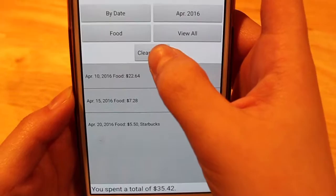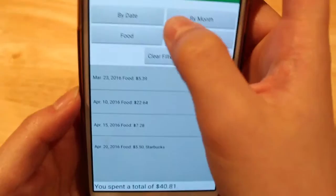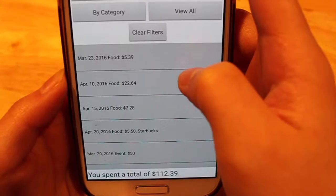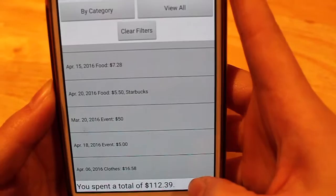Of course, if I clear filters, I can also view all of the money I've spent in food in all of the months, not just including April. The last filter is view all, and this displays for you every single expense that you've logged. Again, it displays for you this total sum at the bottom of the screen.